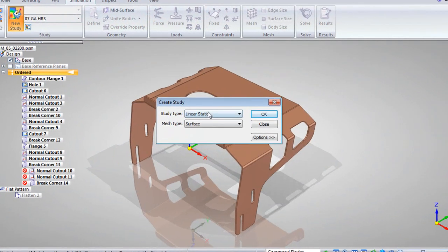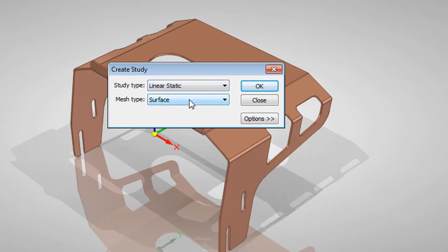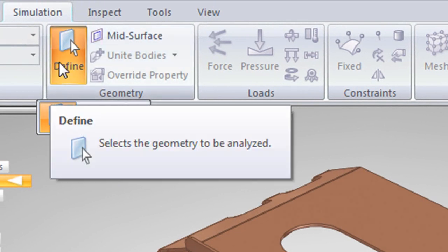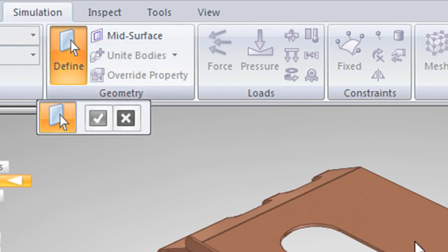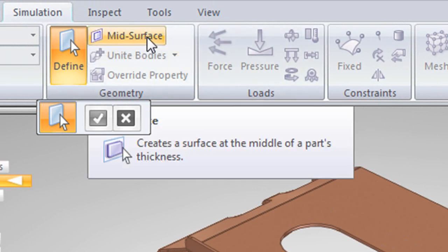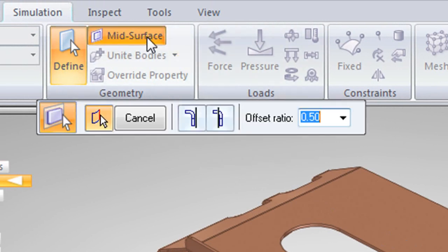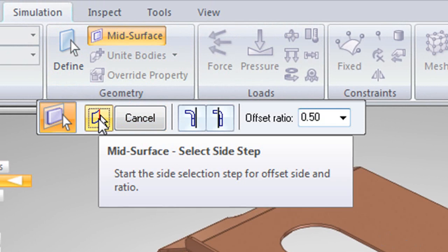There are two new functions readily available now in simulation. With the introduction of mid-surface analysis, you can now use 2D cross-sectional plates to represent sheet metal-like parts or flat features. The way it works is, with the right part, the surface meshing option appears.